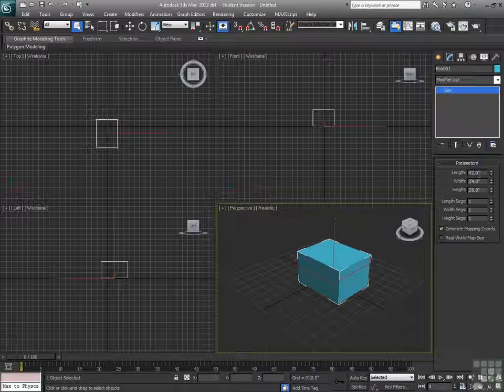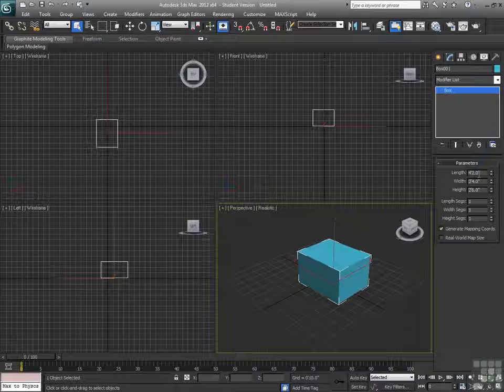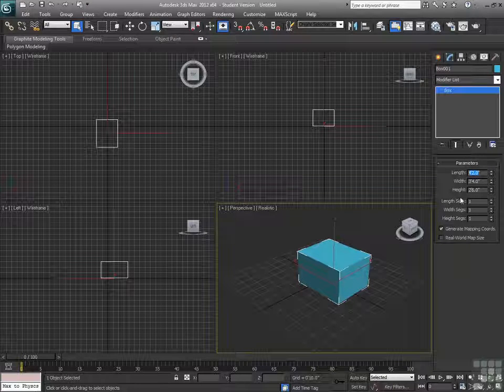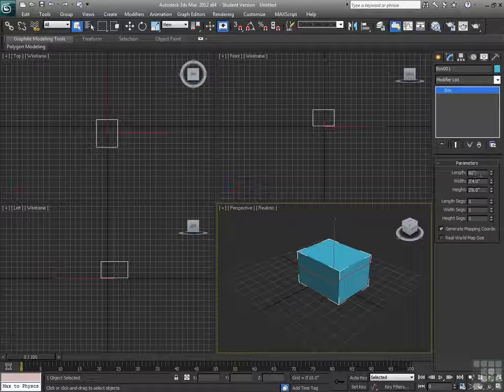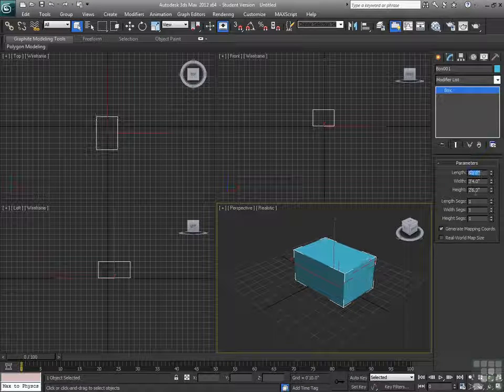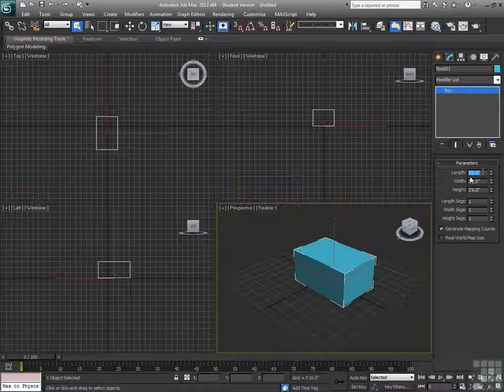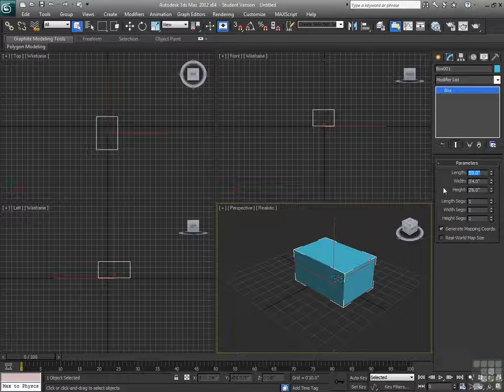Alright, now, even though it's 4 feet 2 inches, what I can do if I want to, I can just highlight that part. And we can type in just a measure in inches. And when I hit the enter key, it will convert it to feet and inches.